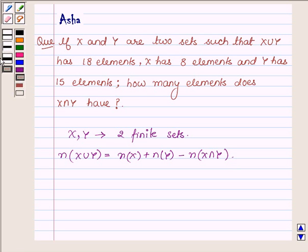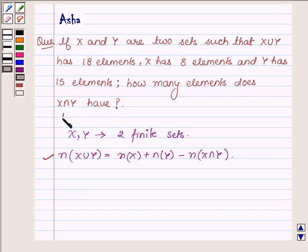With the help of this formula we will find how many elements x intersection y has. This is the key idea that we will be using in this problem to solve it.